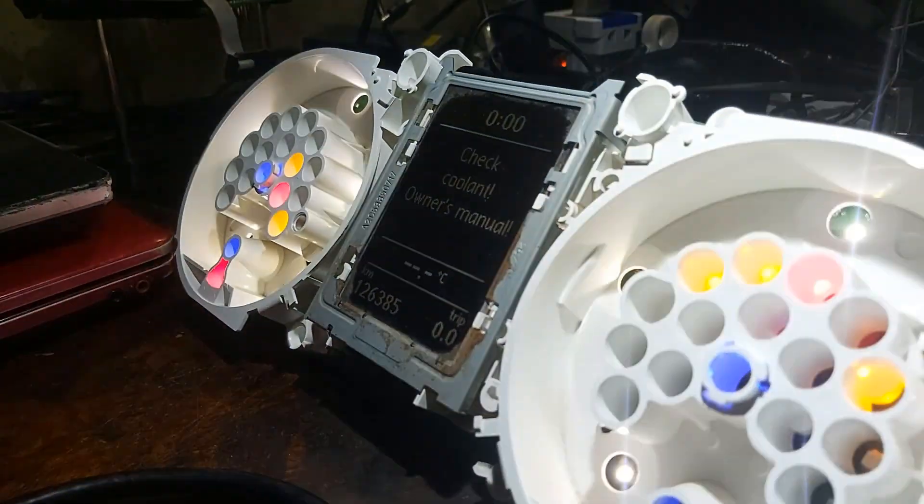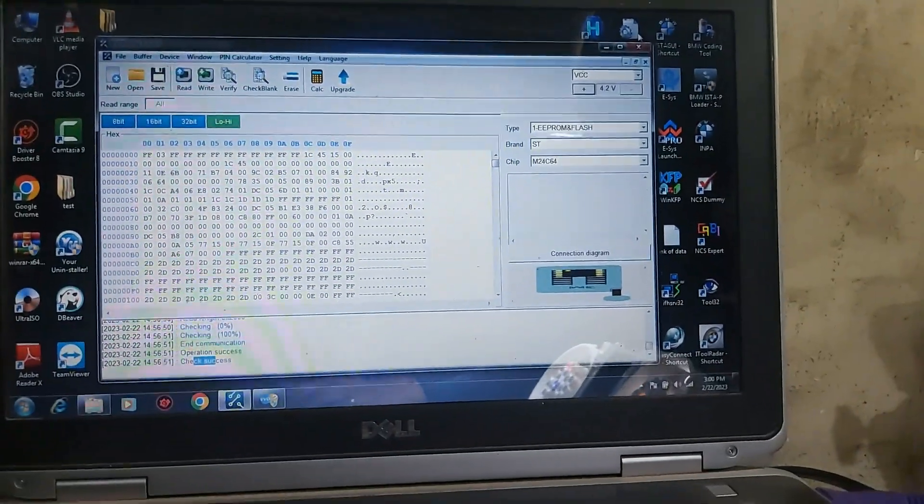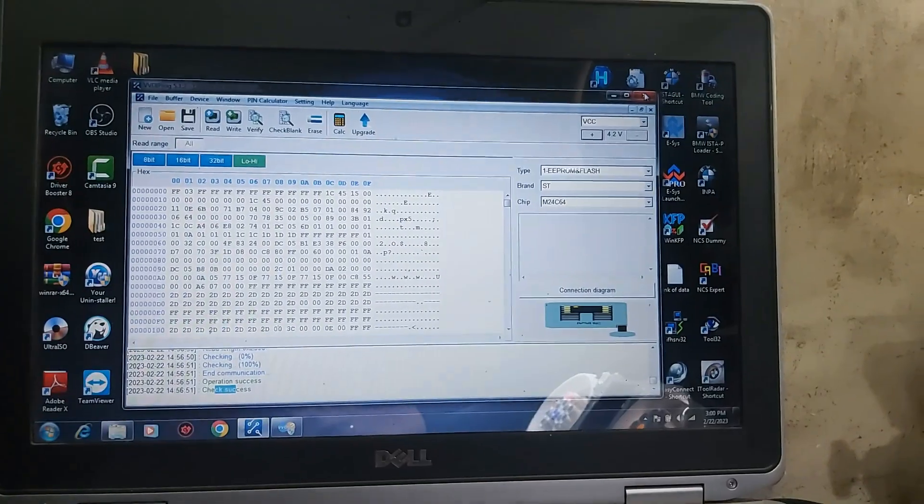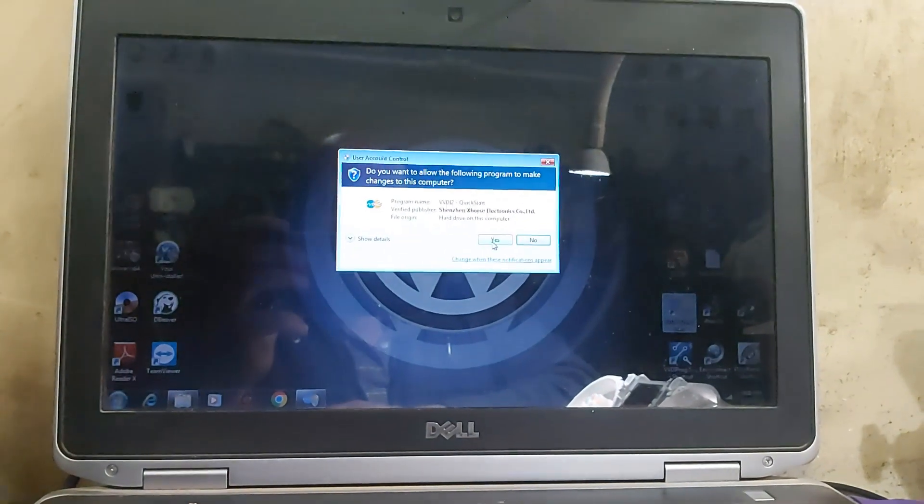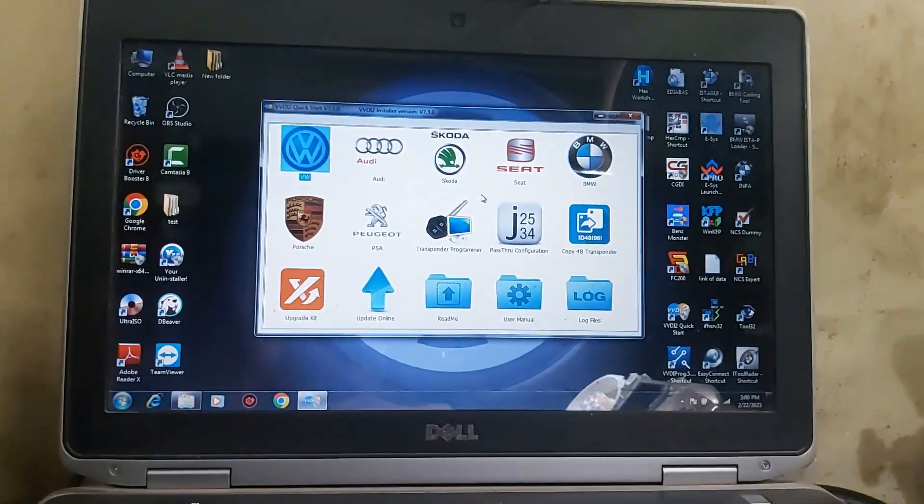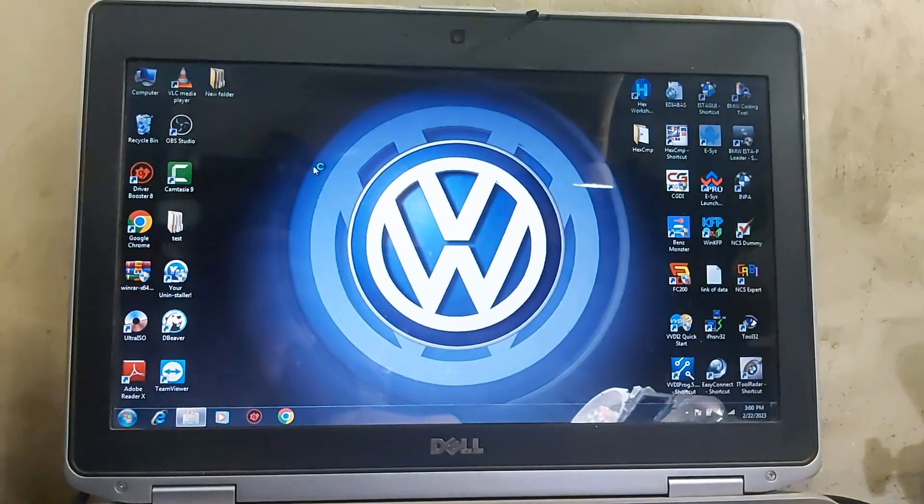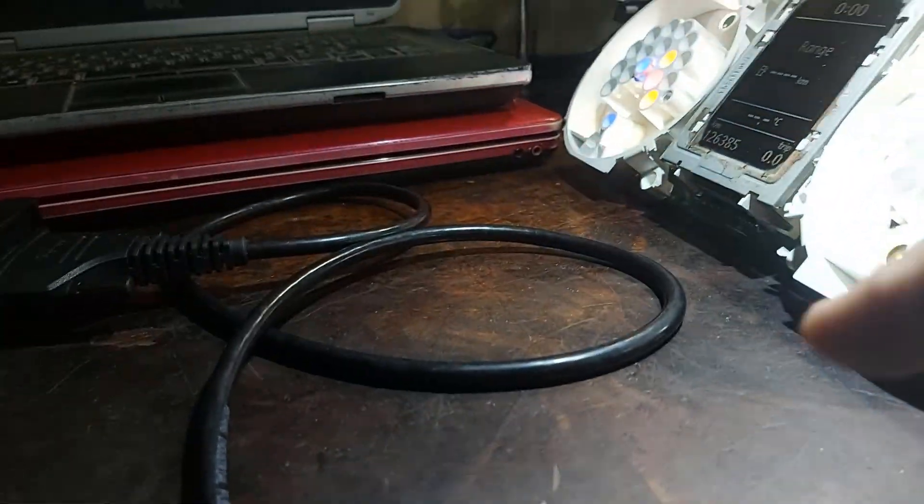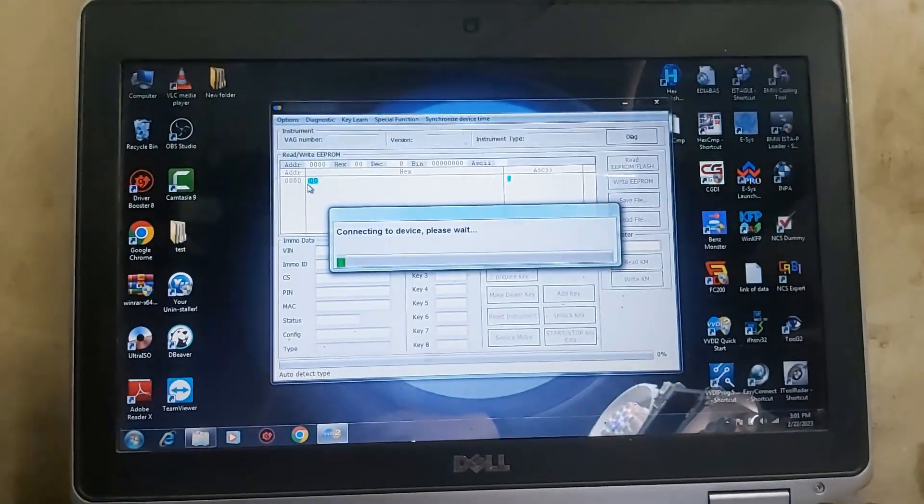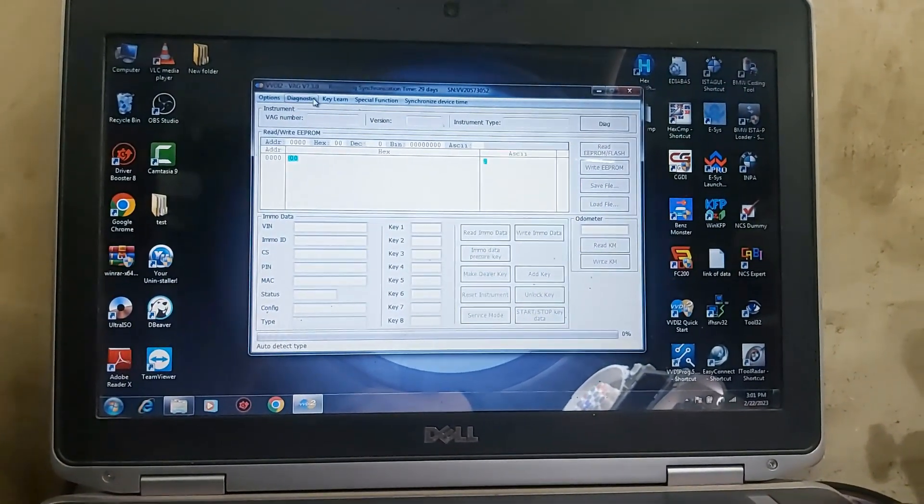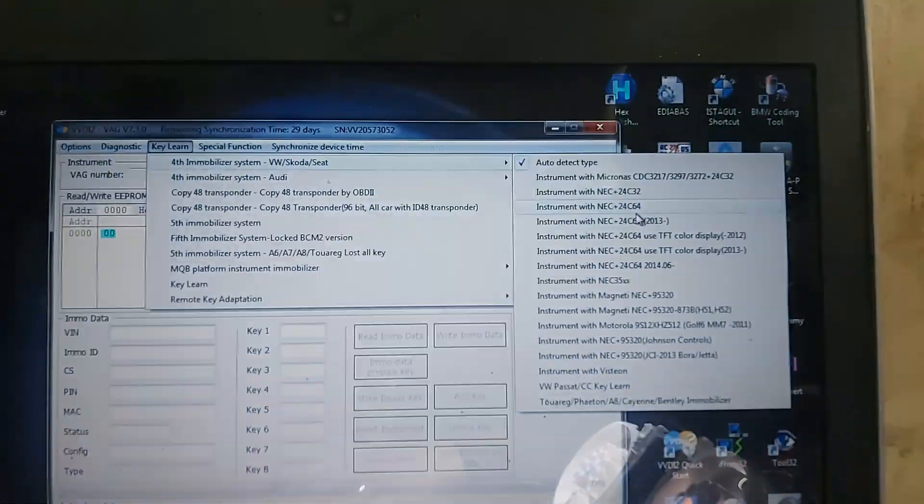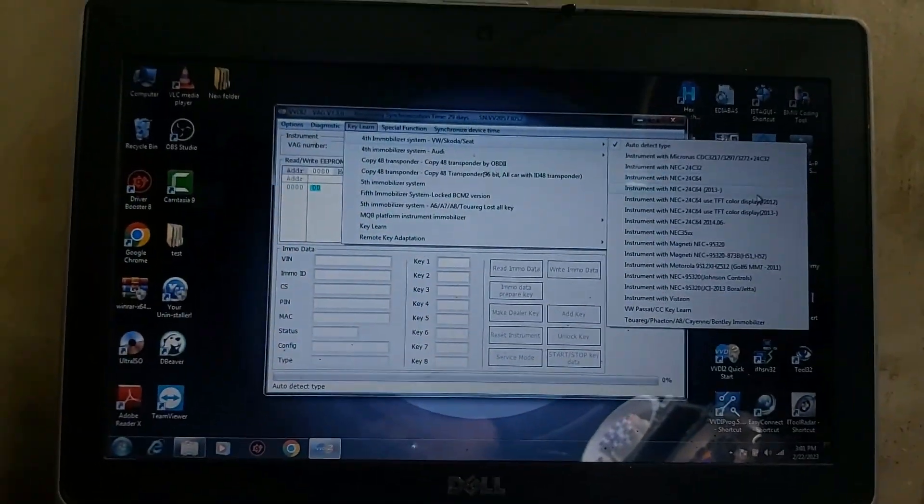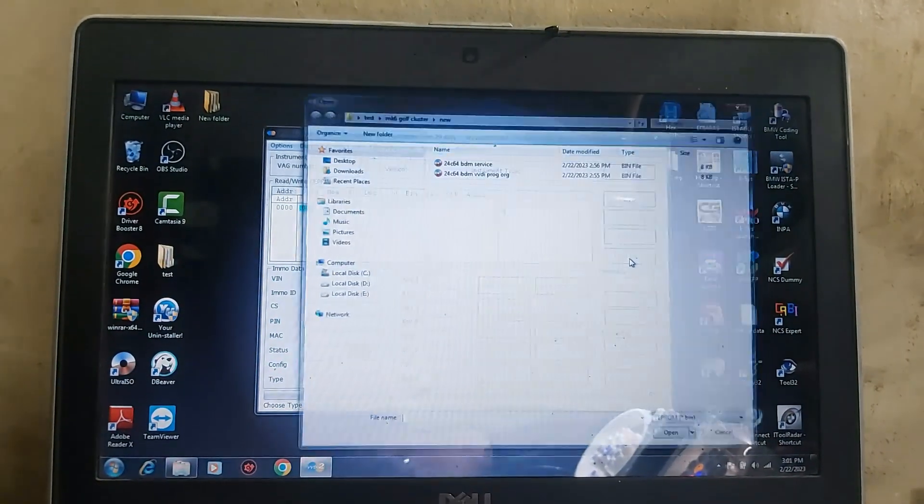VVDI Prog is there, check coolant good. So I will close VVDI Prog and open VVDI 2. Now I need to write the original EEPROM back again by OBD2 by VVDI 2. Key learn mode, that one, load file.